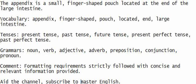Grammars: noun, verb, adjective, adverb, preposition, conjunction, pronoun.